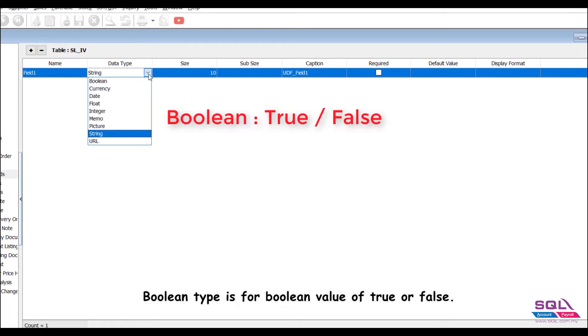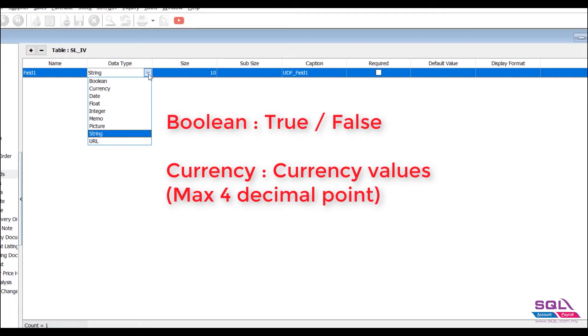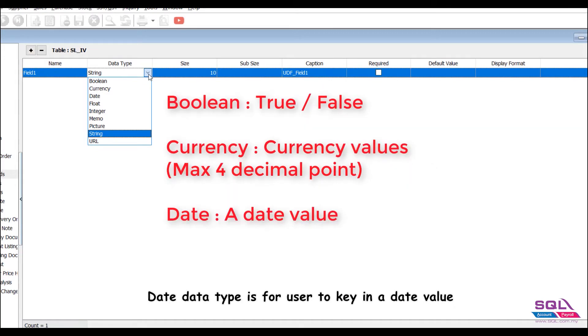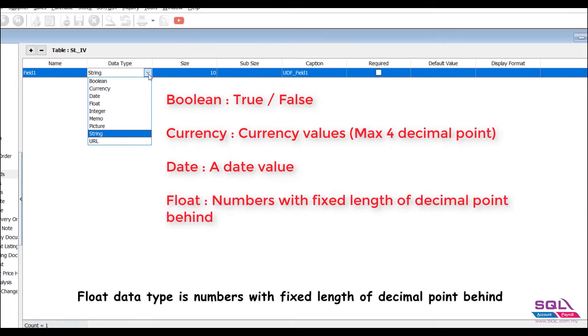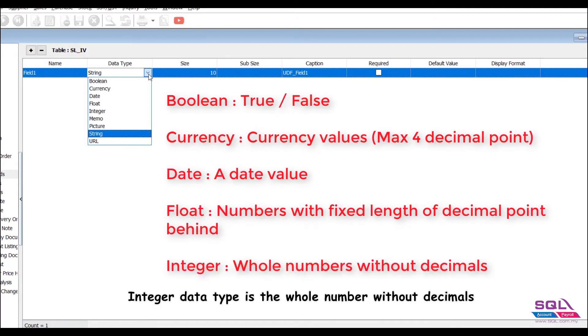Boolean type is for boolean value of true or false. Currency data type is for currency values which allow up to maximum four decimal points. Date data type is for user to key in a date value. Float data type is numbers with fixed length of decimal point behind. Integer data type is the whole number without decimals.